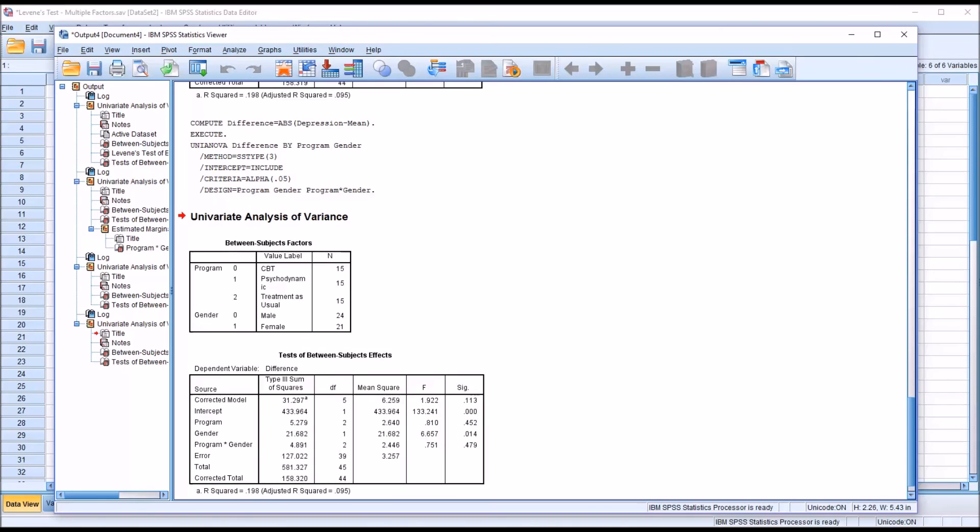I hope you found this video on performing a Levine's test with two independent variables to be useful. As always, if you have any questions or concerns, feel free to contact me. I'll be happy to assist you. Thank you.